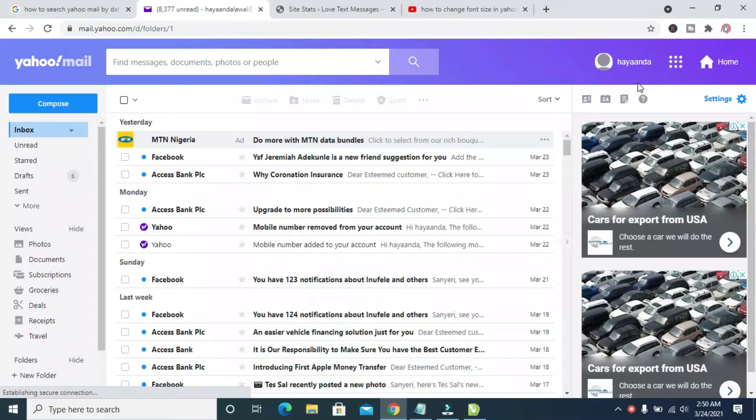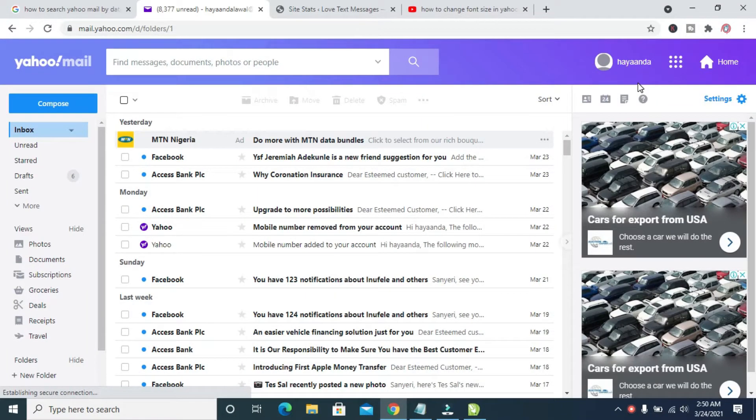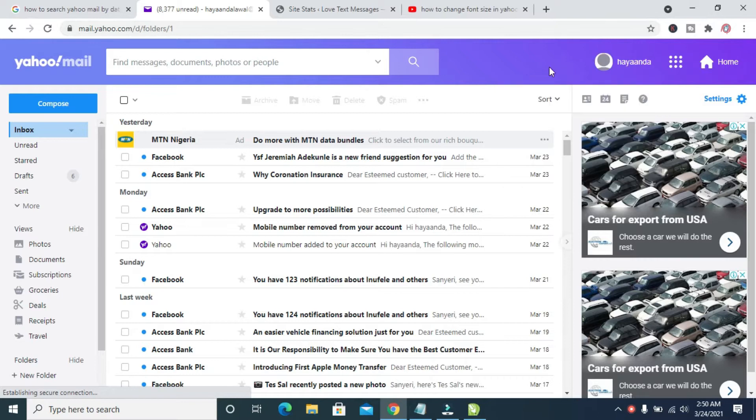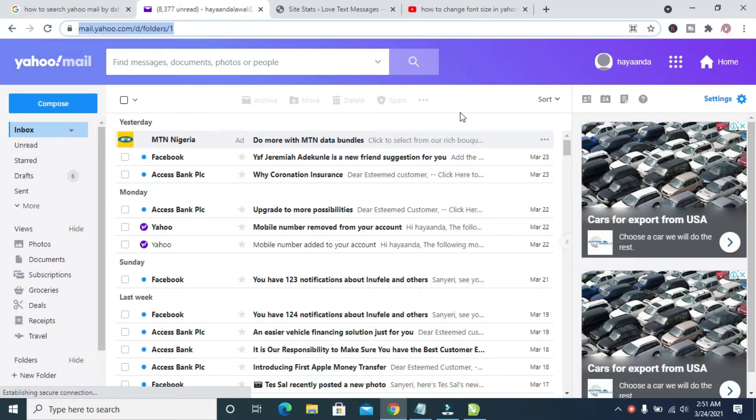Good day everyone. In this video, I will show you how to send an attachment in Yahoo Mail. To do this, firstly log into your Yahoo Mail account. As you can see right here, I've logged into this email.